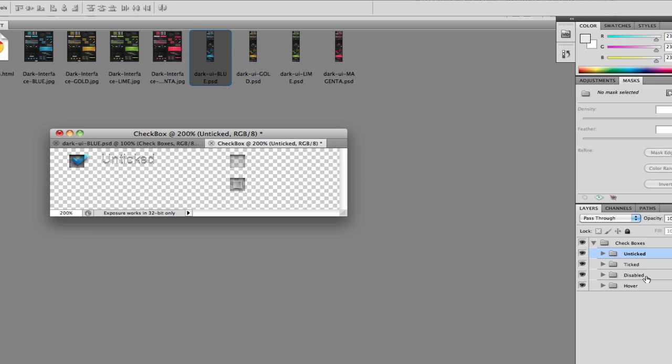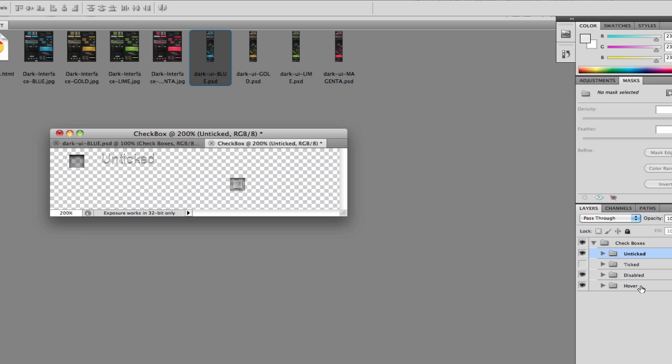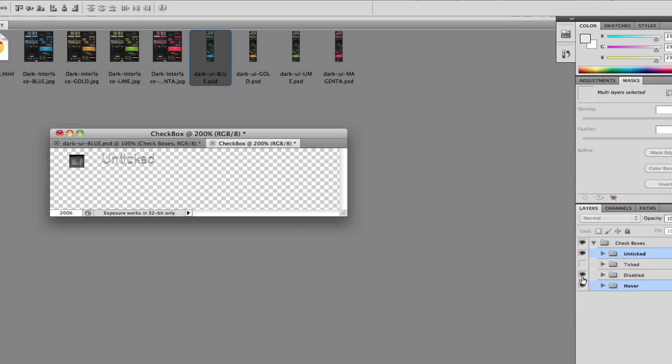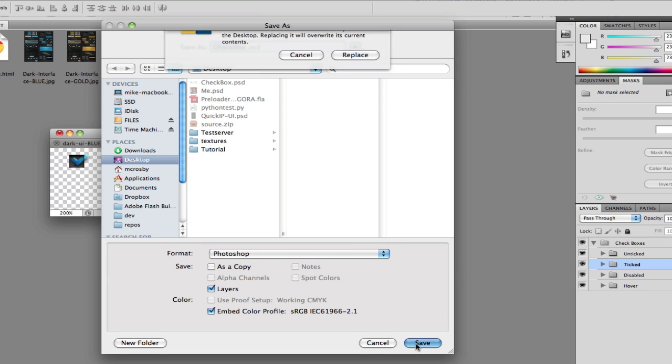Now let's work on the other ones. We'll do unticked and disabled, we'll align left, and that one looks like it stacked pretty good. If we want to see better we'll take off the visibility of the tick label, and that does look good. Last one is hovered, we need to align left and top on this one, and that looks pretty good as well. Let's go ahead and save this to our desktop as checkbox.psd.